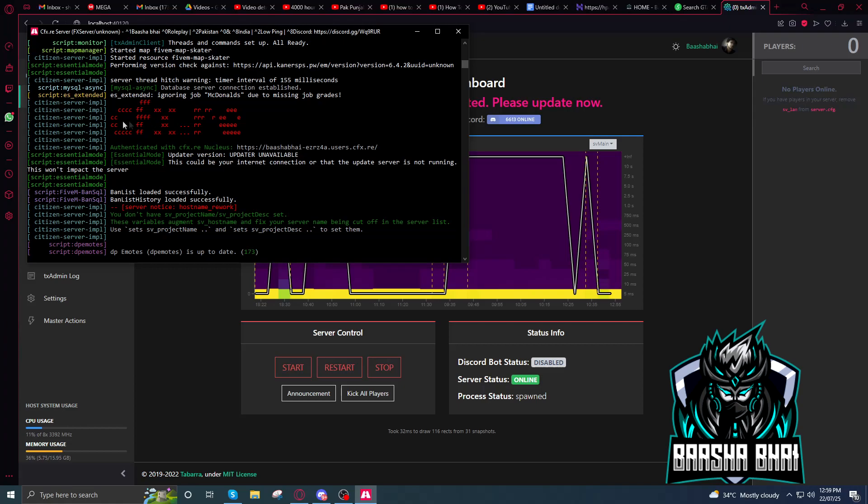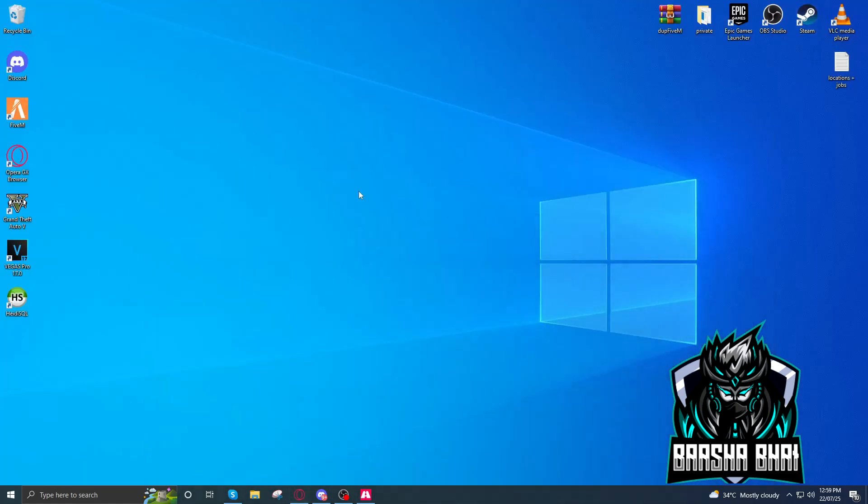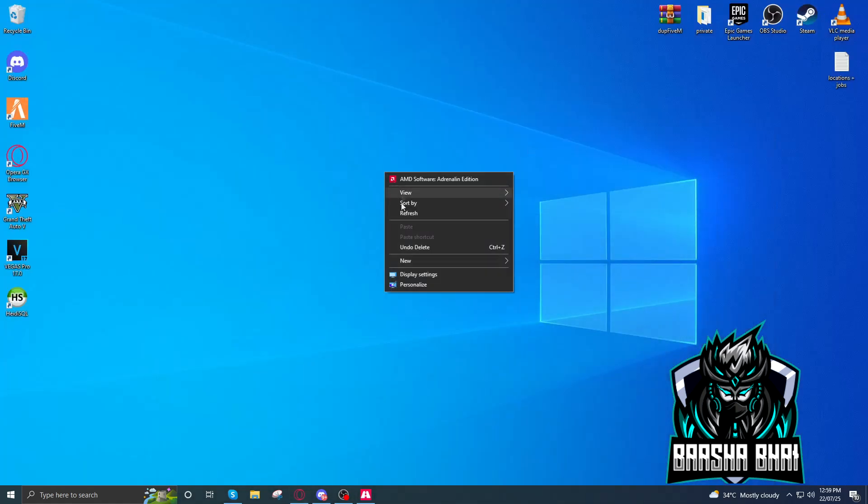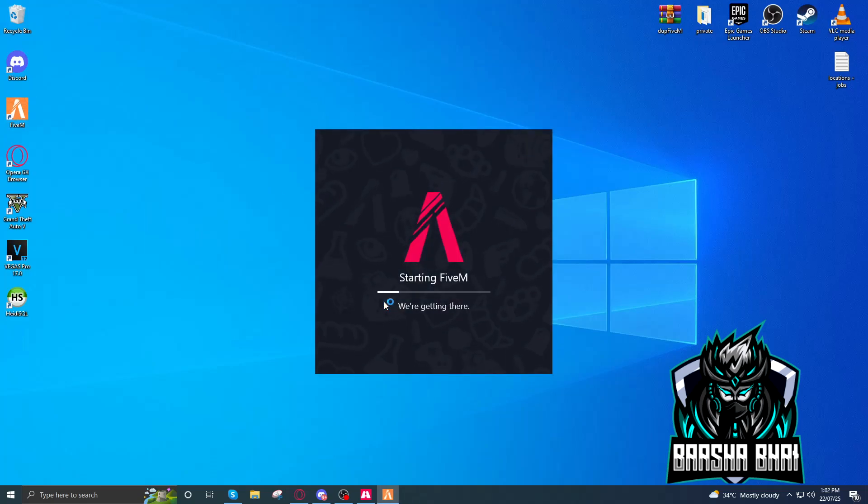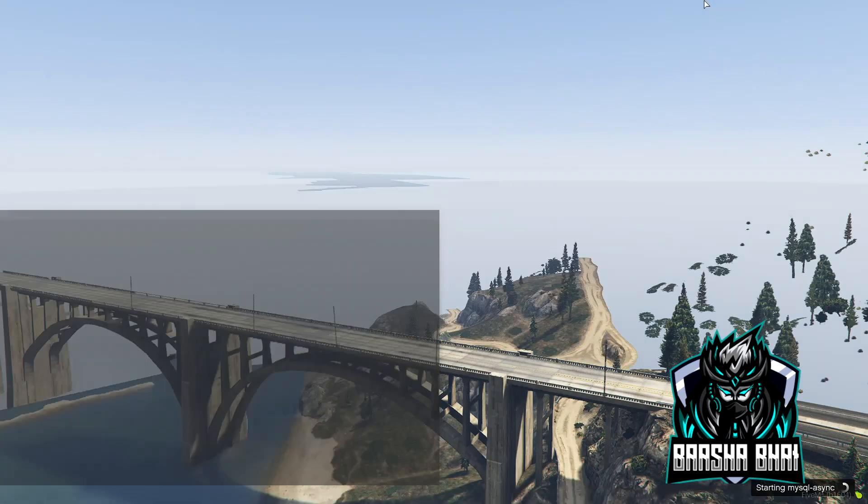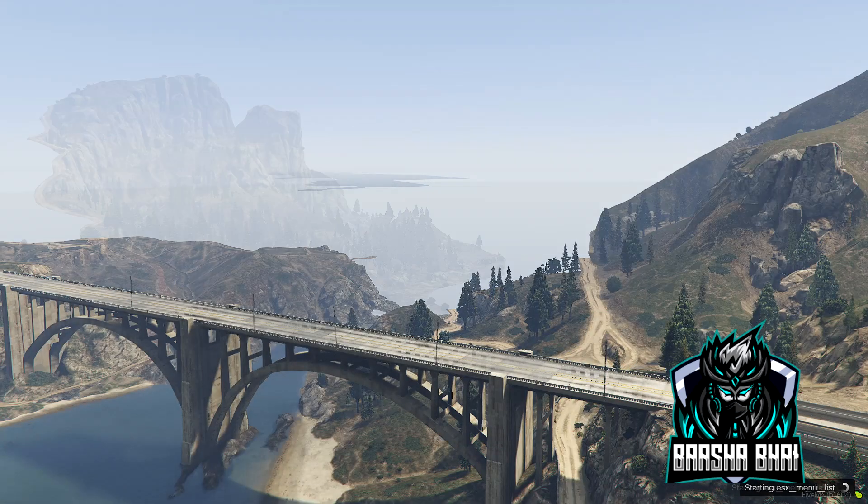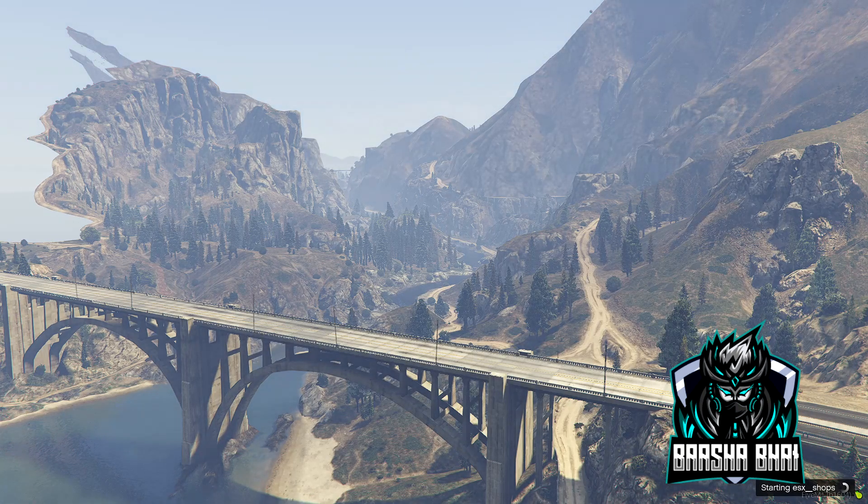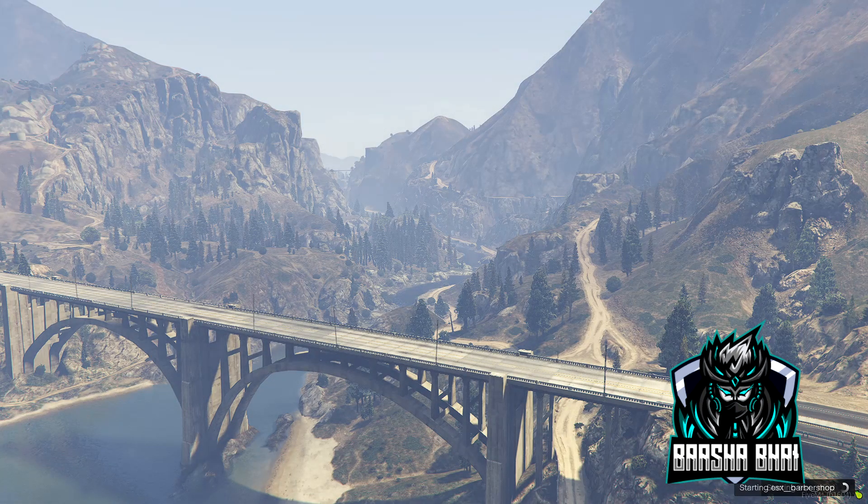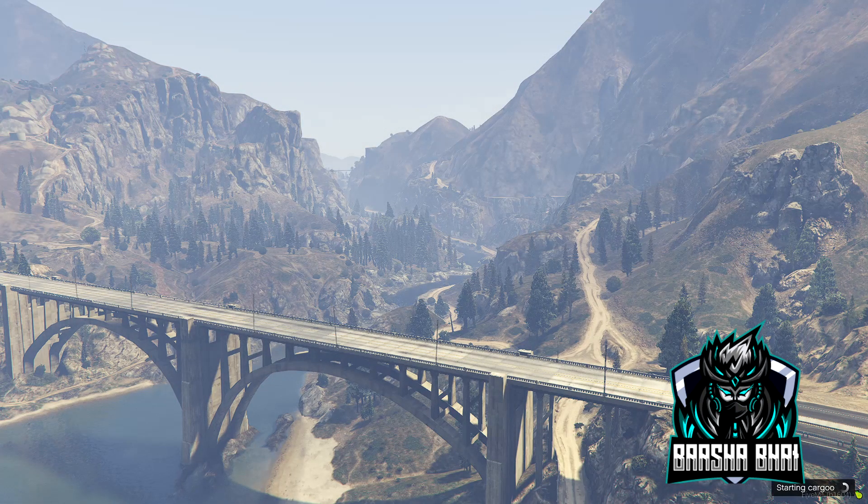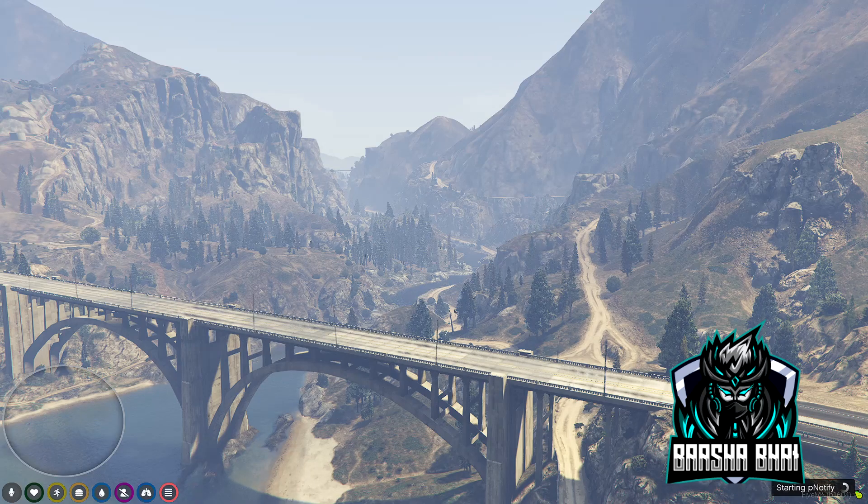Your server is online. It also shows here when you see this cfx.re, it means your server is running. Now go to the server and check everything. Start the FiveM and see if it works or not. I hope it works. So I just skipped the video and I'm loading into the server. It's taking some time.